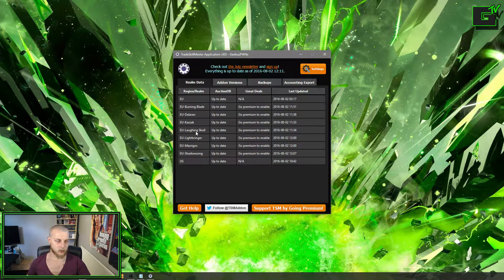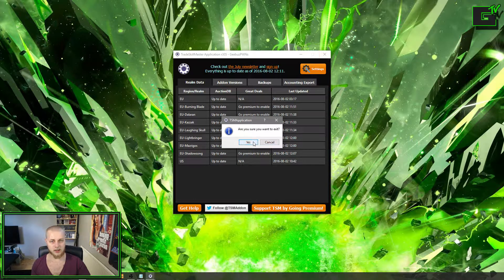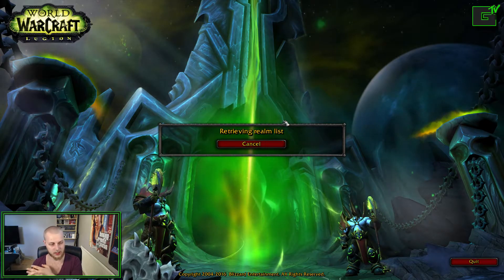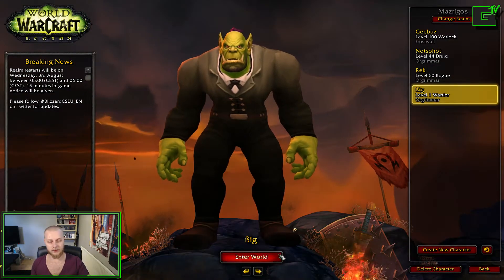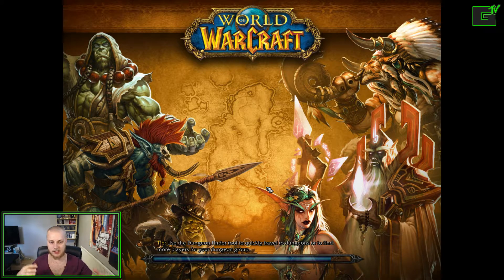Then you have to wait for it to say 'up to date' under Auction DB. Once that's done, you can keep it open, but I choose to exit out of it and then start up World of Warcraft again. You have to have it shut down first because of the add-ons, and also because TSM adds information to the add-on that can't be accessed unless you reset the auction house.